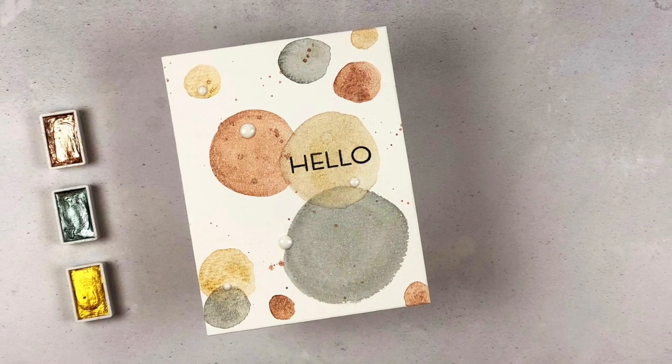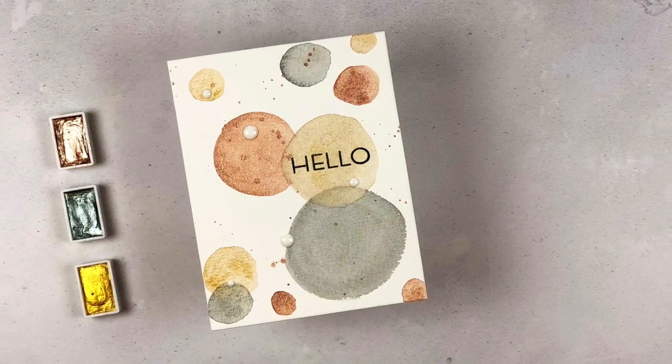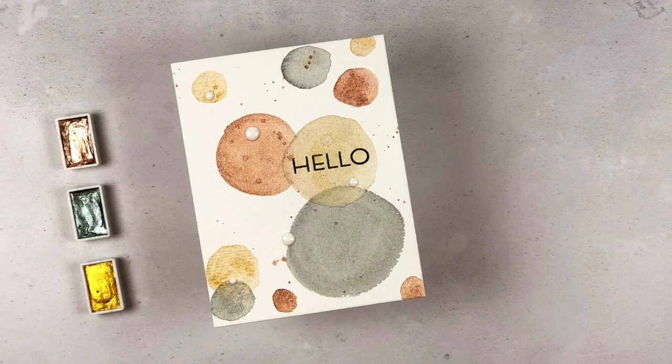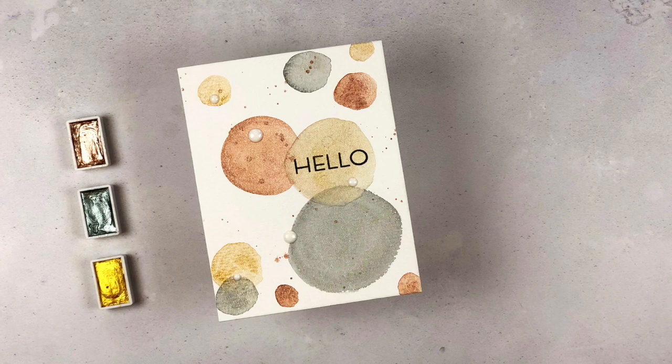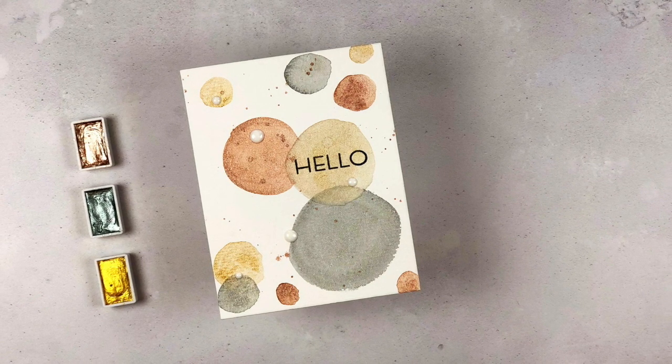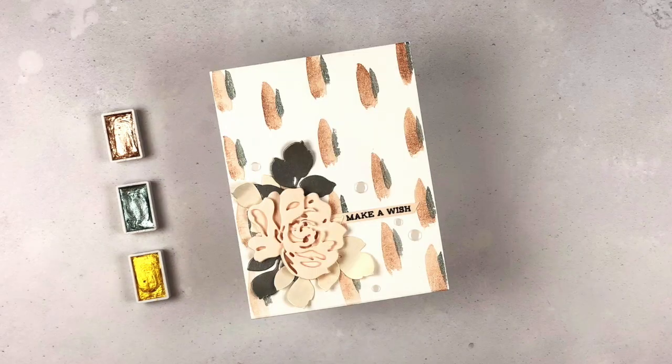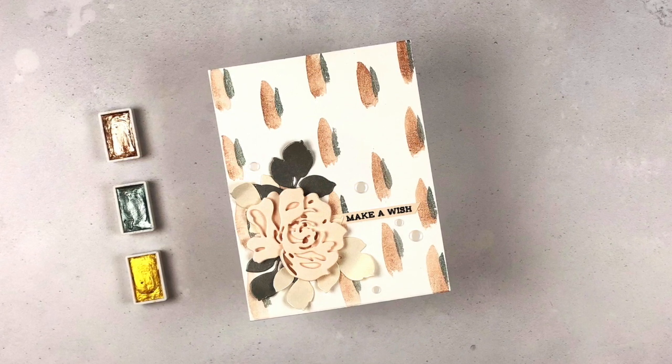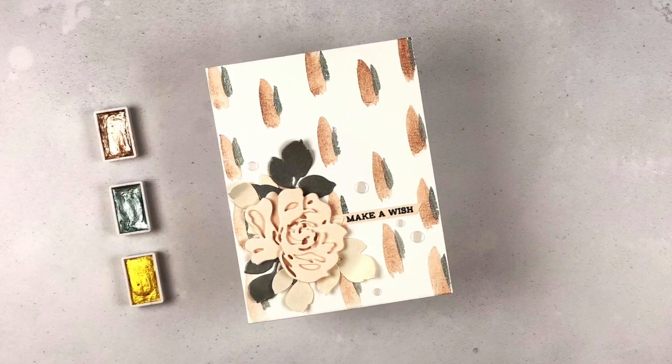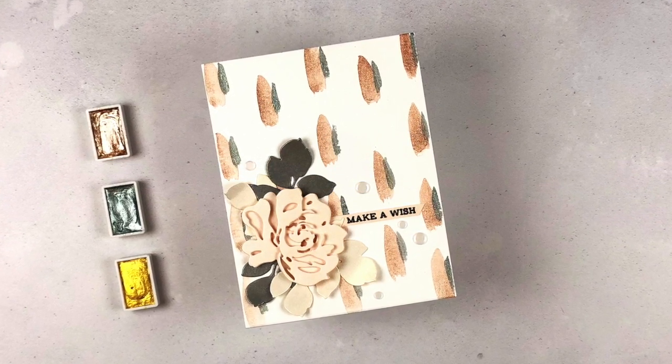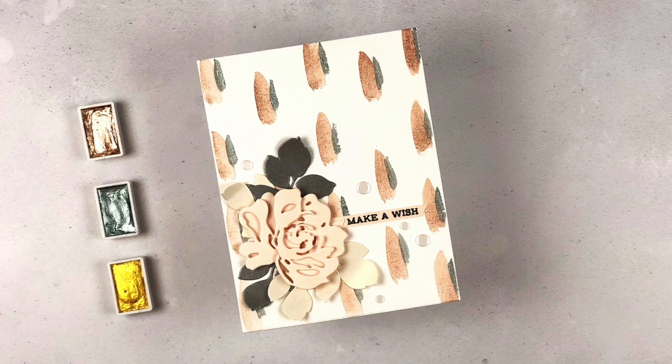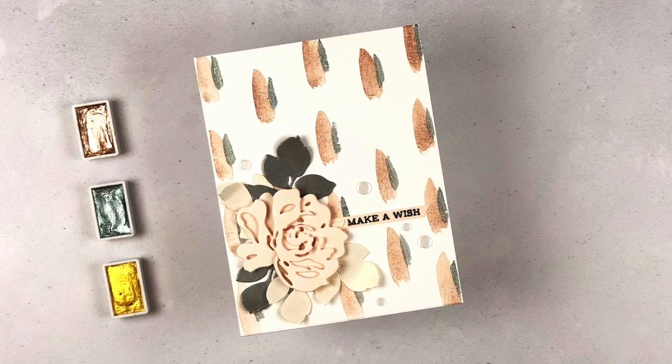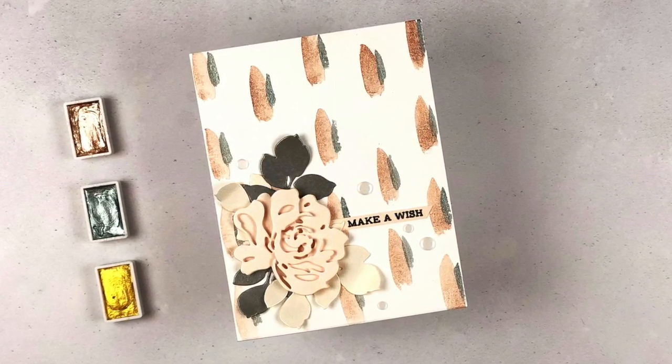For the circle one I used the rosy posy mini stamp set, there's that great hello sentiment from there and I added some white nouveau drops to that to just reinforce that circle theme. I love how much white space is left over on this particular panel. For this one I did add the fantasy floral three-dimensional die cuts to this in some coordinating card stocks and I think it's just beautiful.